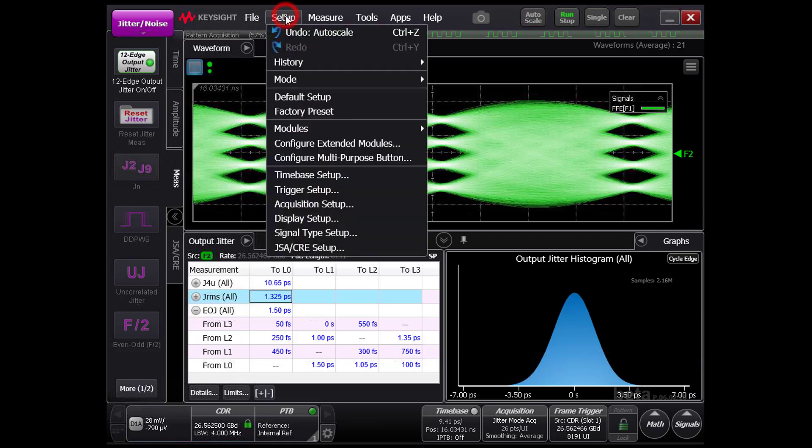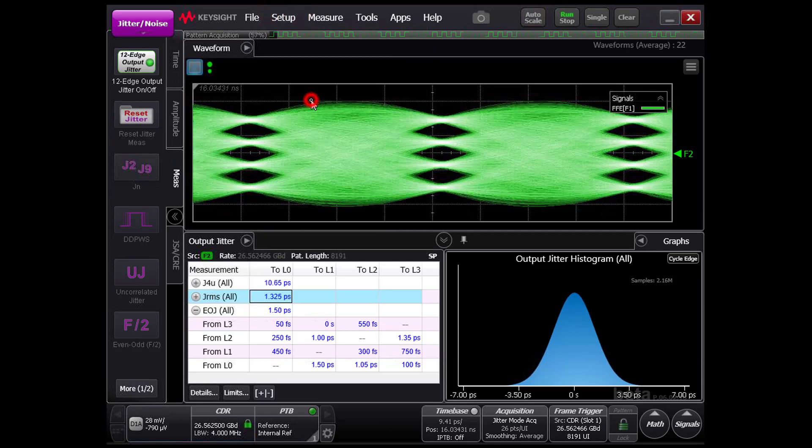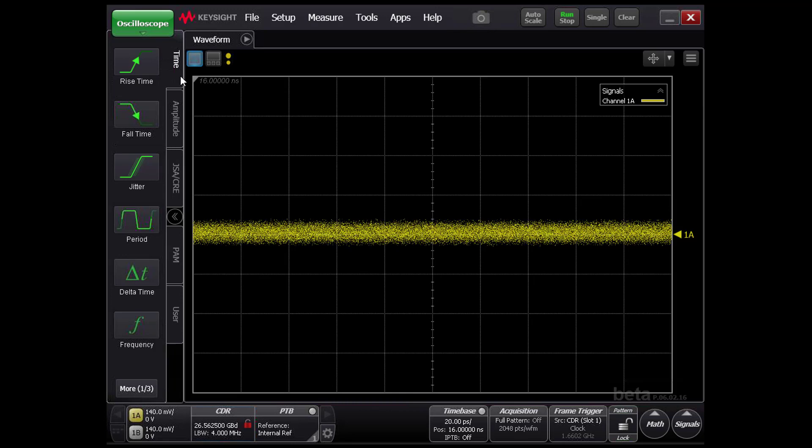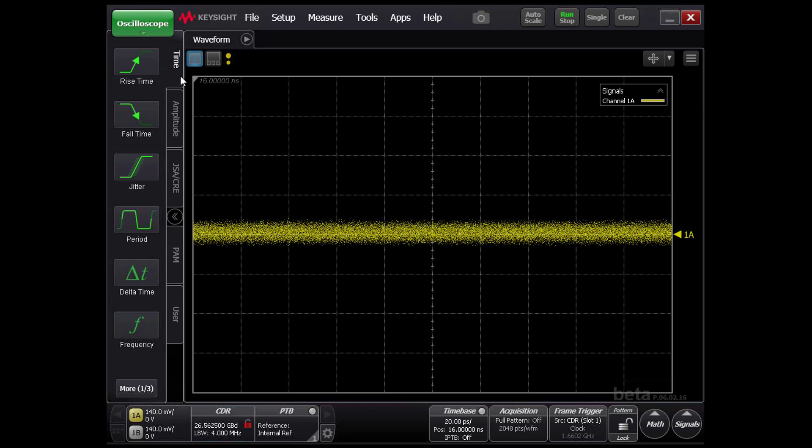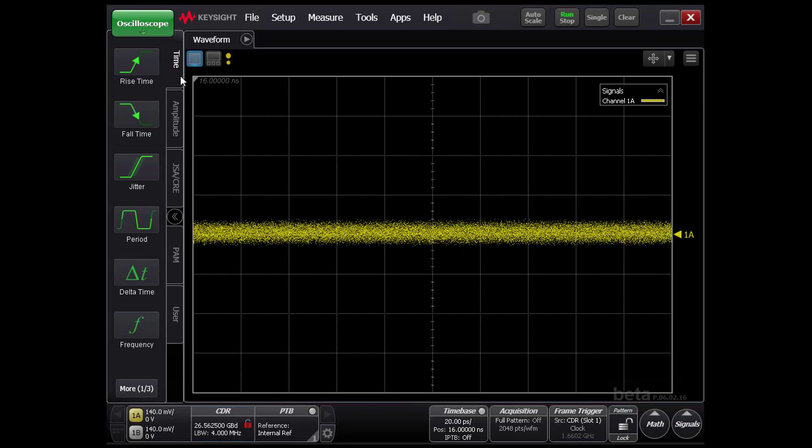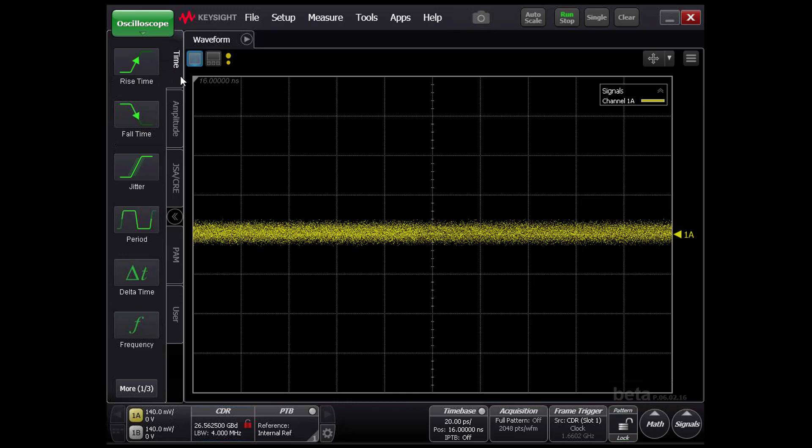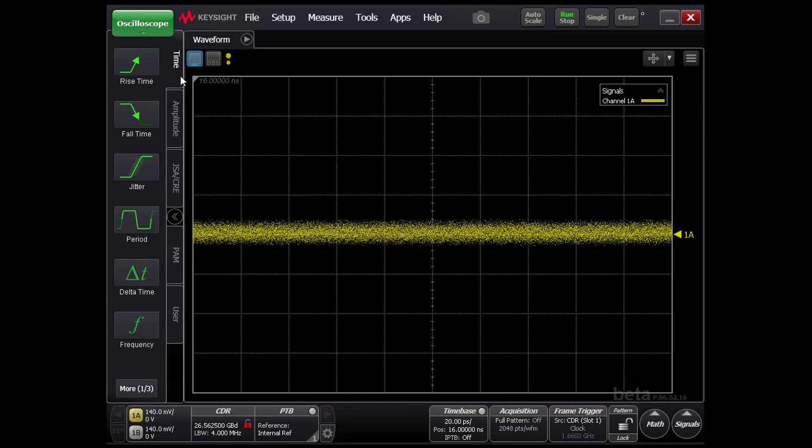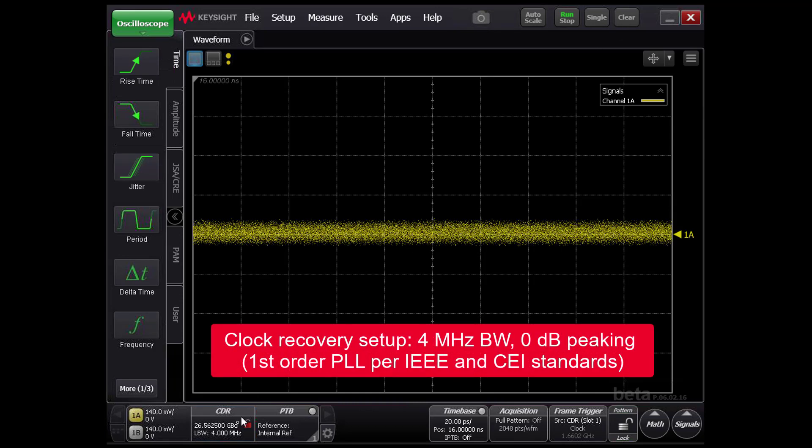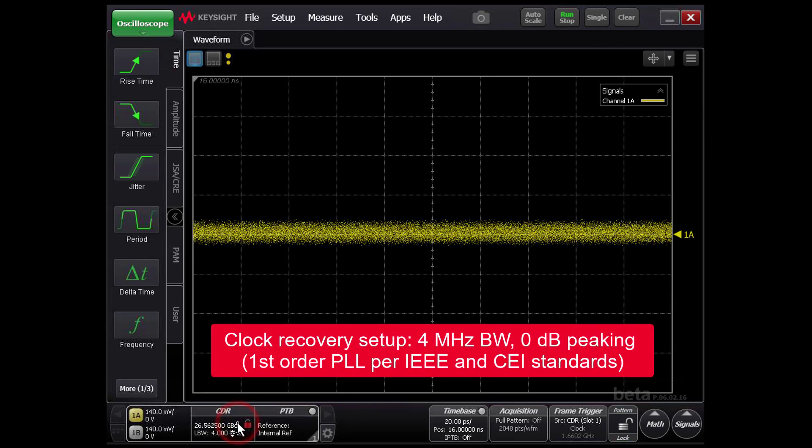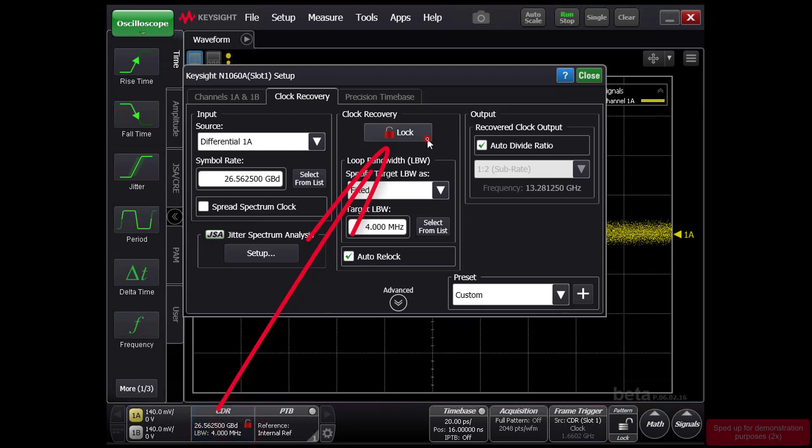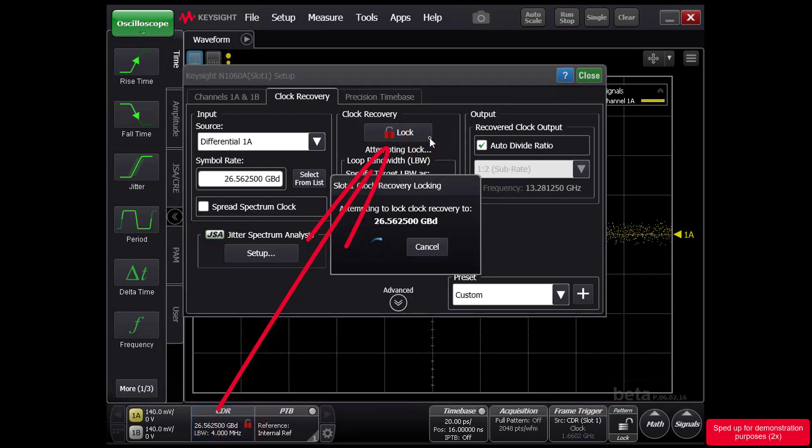Starting from a default setup, we see the unlocked channels. Set the input symbol rate to 26.5625 gigabaud. Please note, the clock recovery loop bandwidth is configured for 4 megahertz with 0 dB peaking. Attempting to lock on the signal after passing through the lossy channel fails.